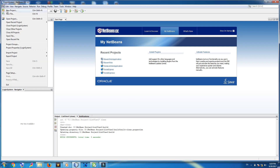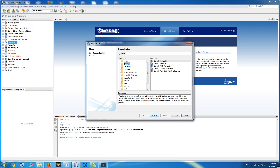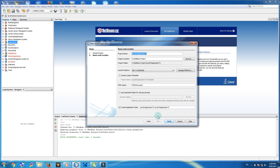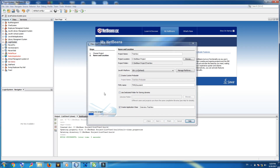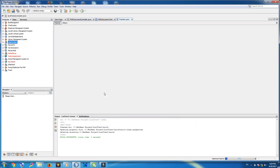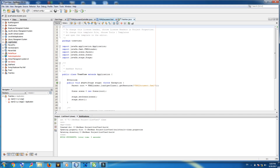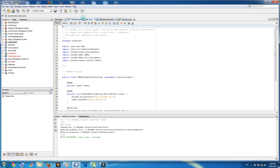First of all, I'll make a new project — javafx, javafxmlapplication — and name it 'tree view'. Finish. Ok, now this is our project.